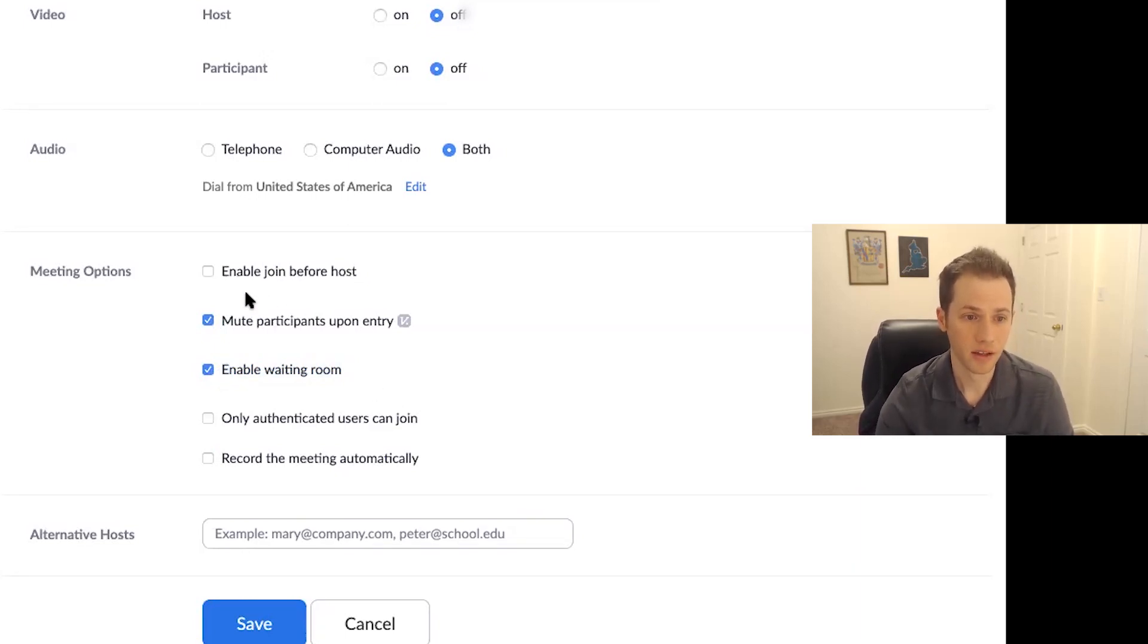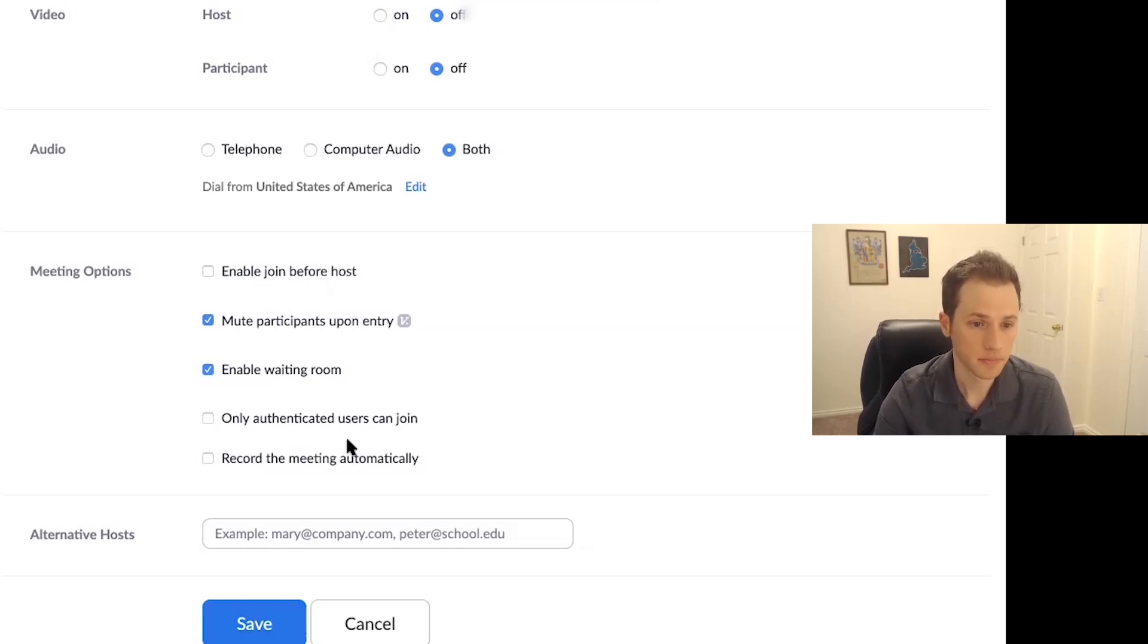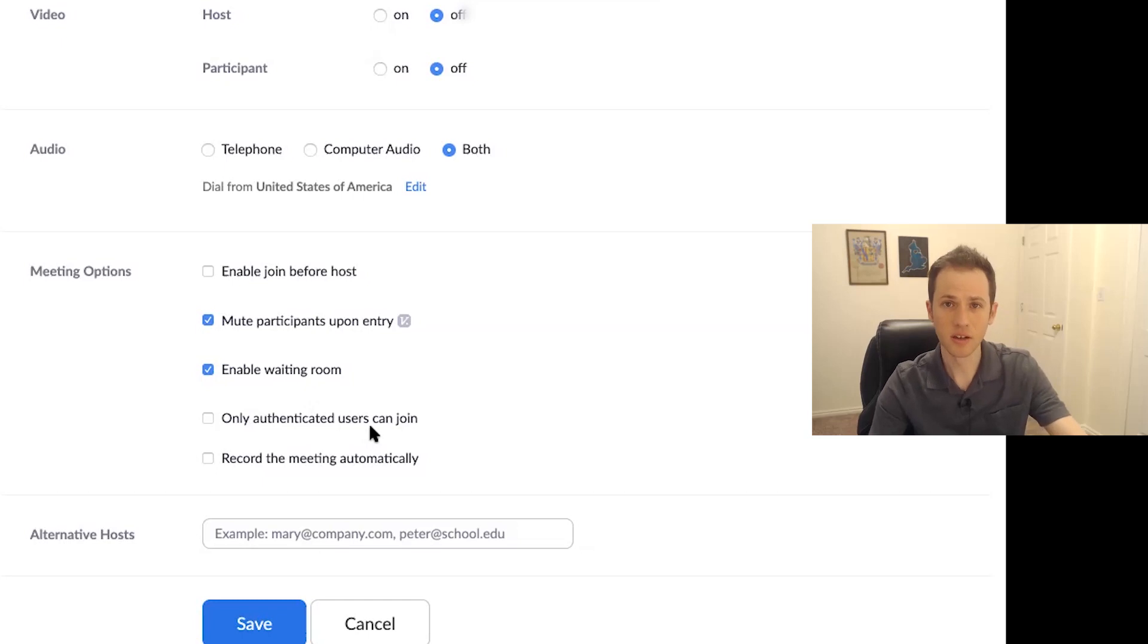And of course, don't have enable join before host either. And so as you can see here,